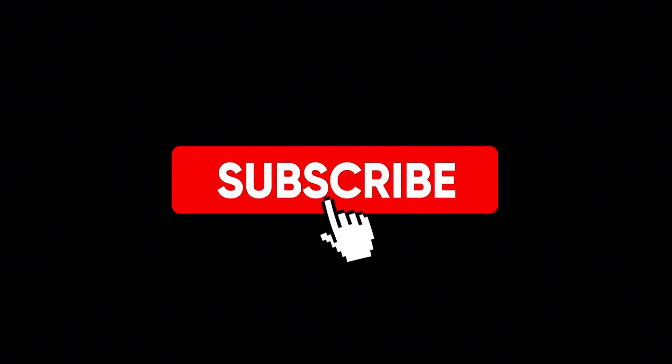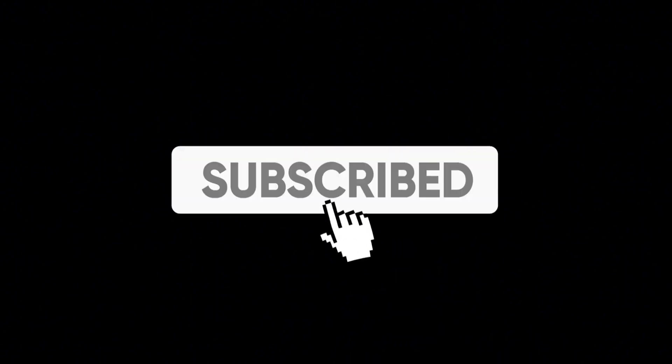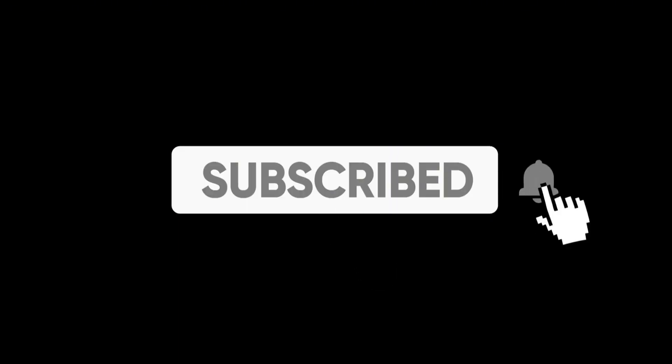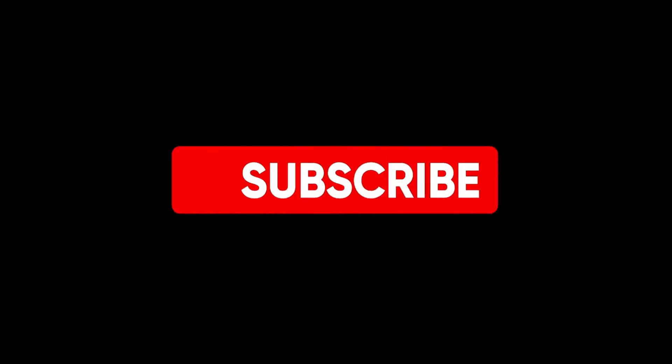Thank you for watching. Your support helps us create more great content. If you enjoyed the video, please like and subscribe. Leave a comment below with your thoughts or any questions you have. We love hearing from you. See you in the next video.